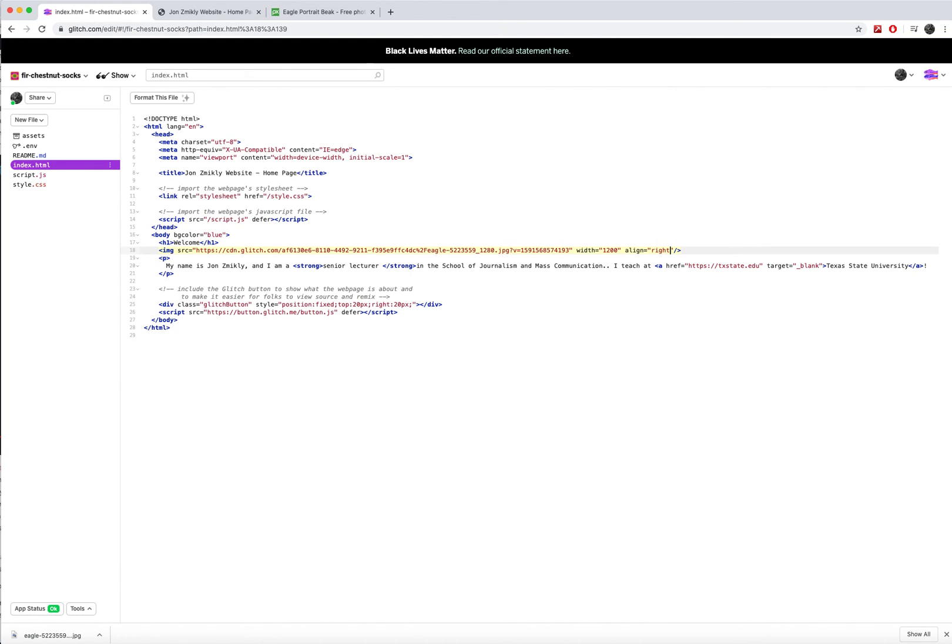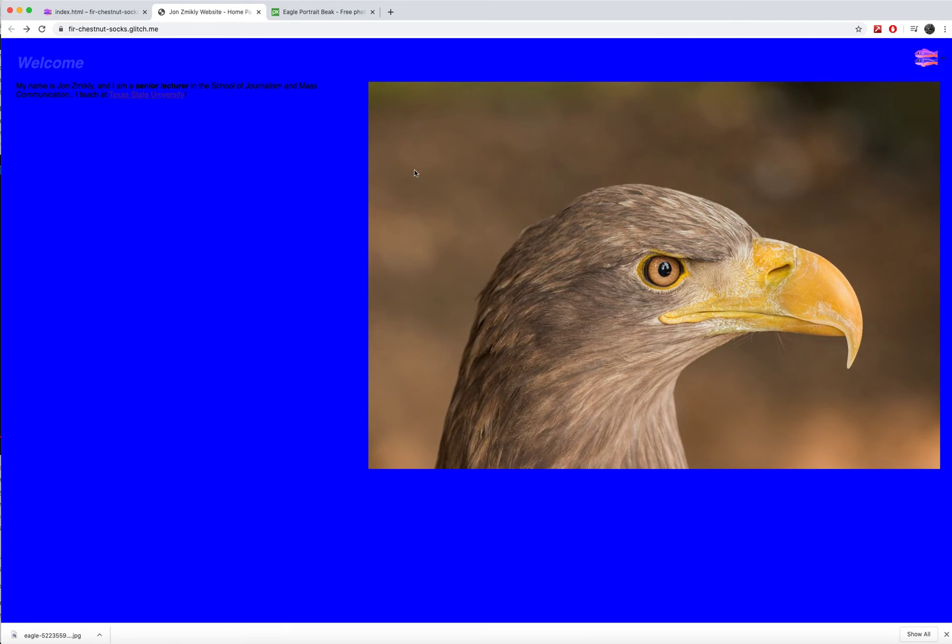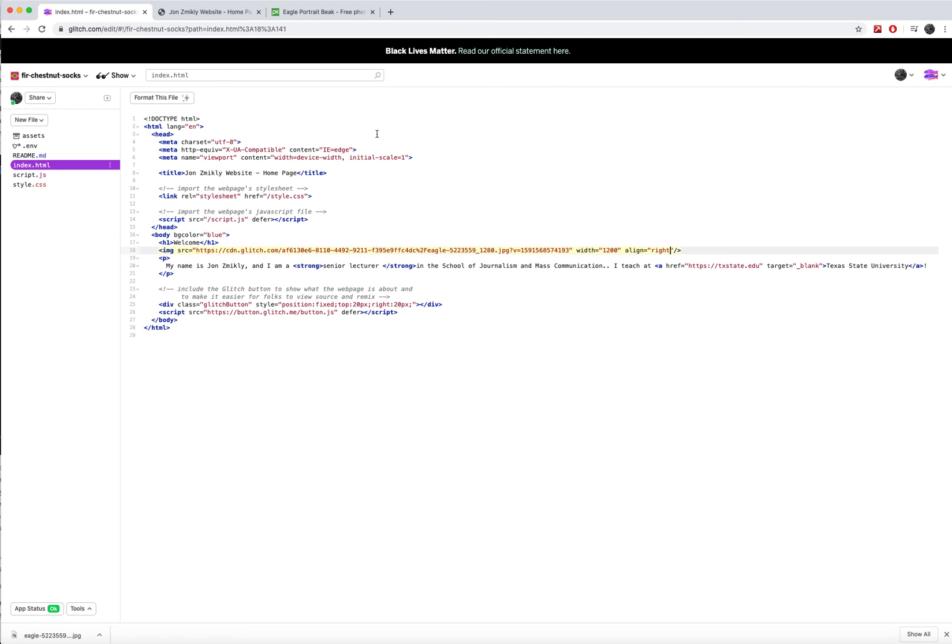If I want to change that, I can make the image align right and I can go here and now my image is on the right and my text is on the left. So you might want to mess a little bit with the image alignment.